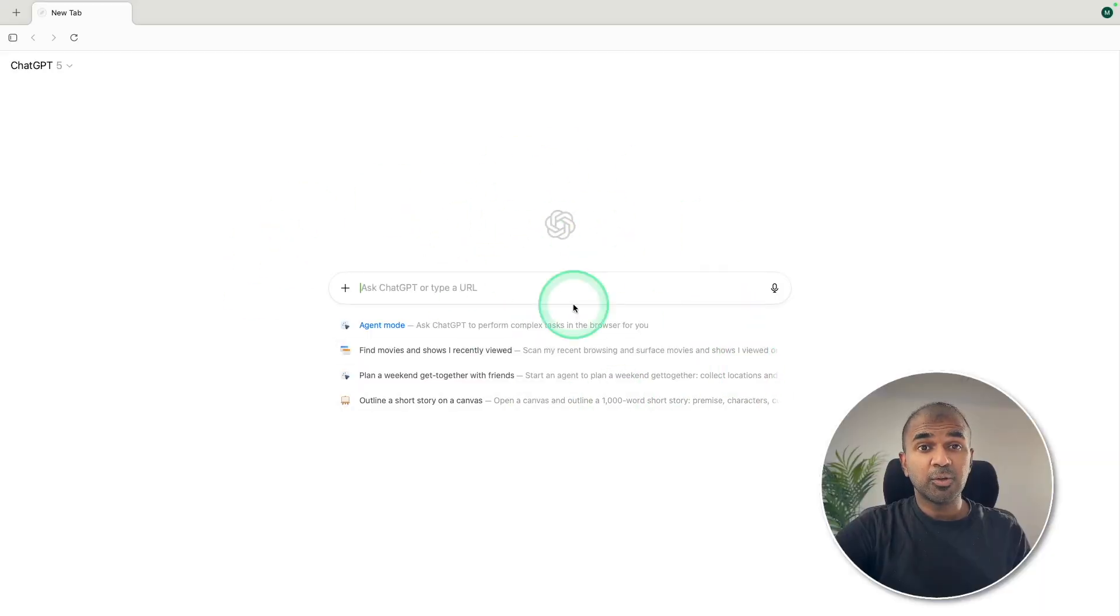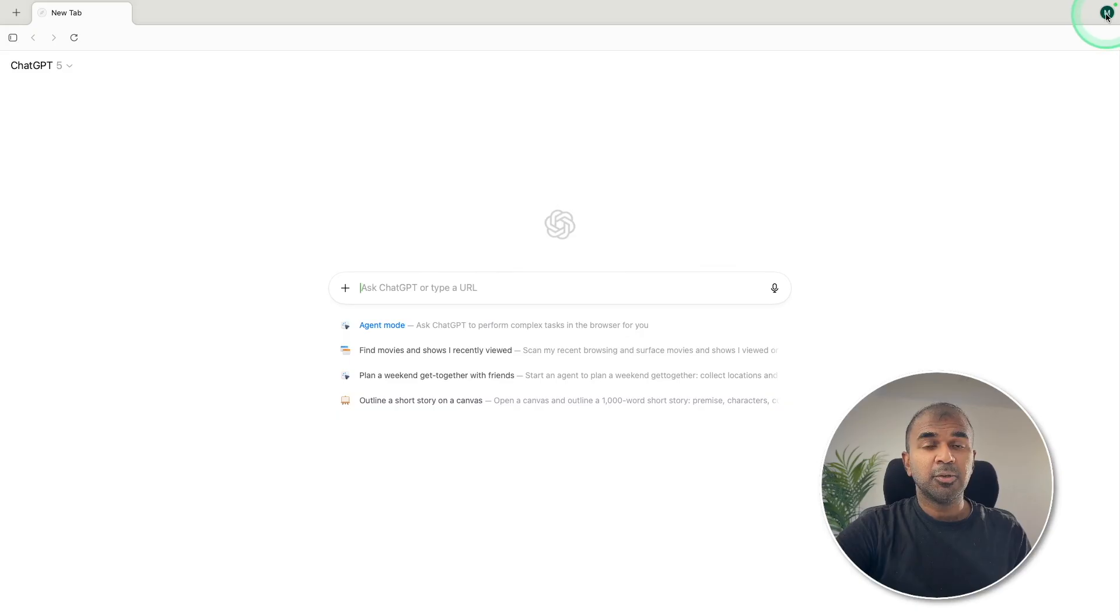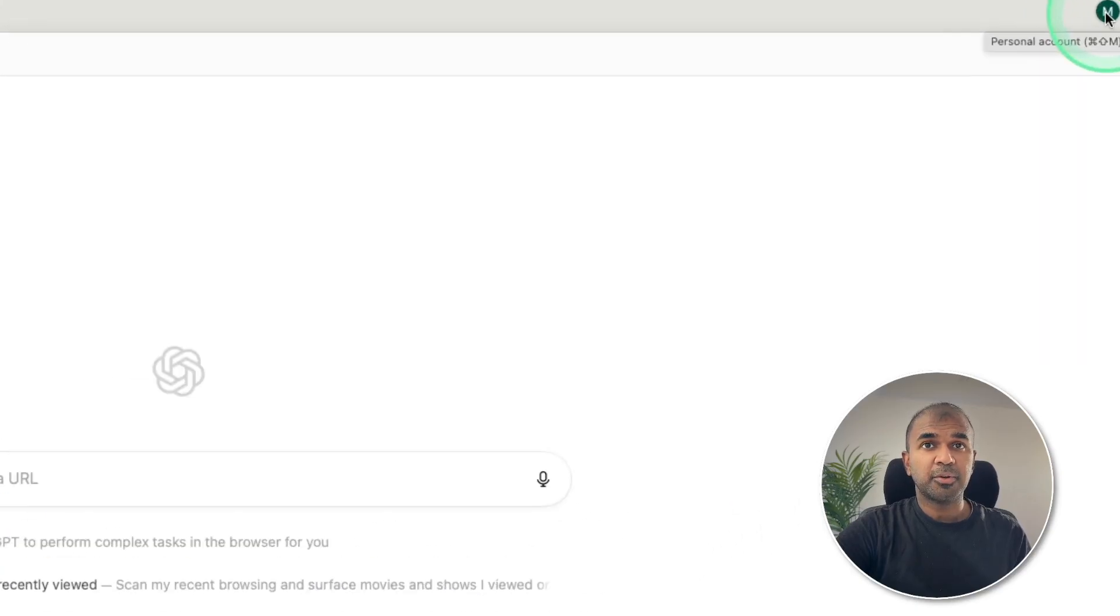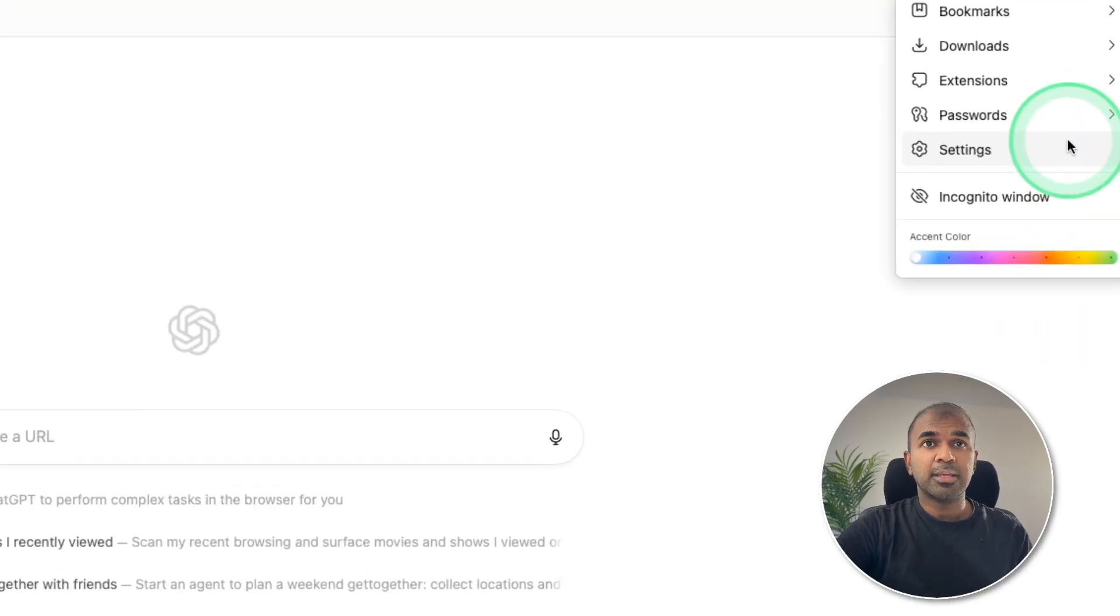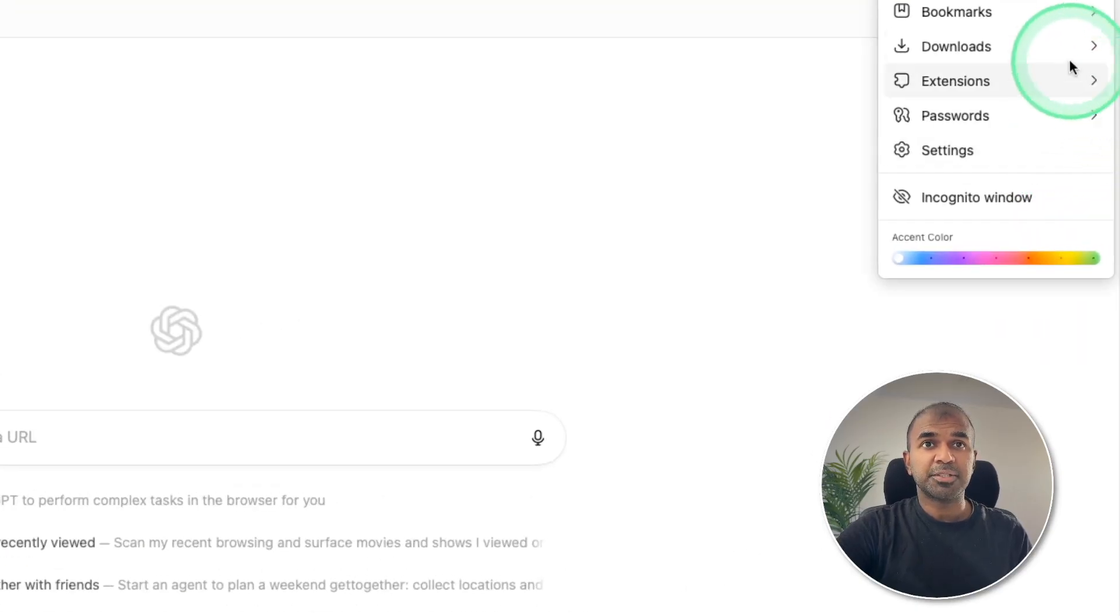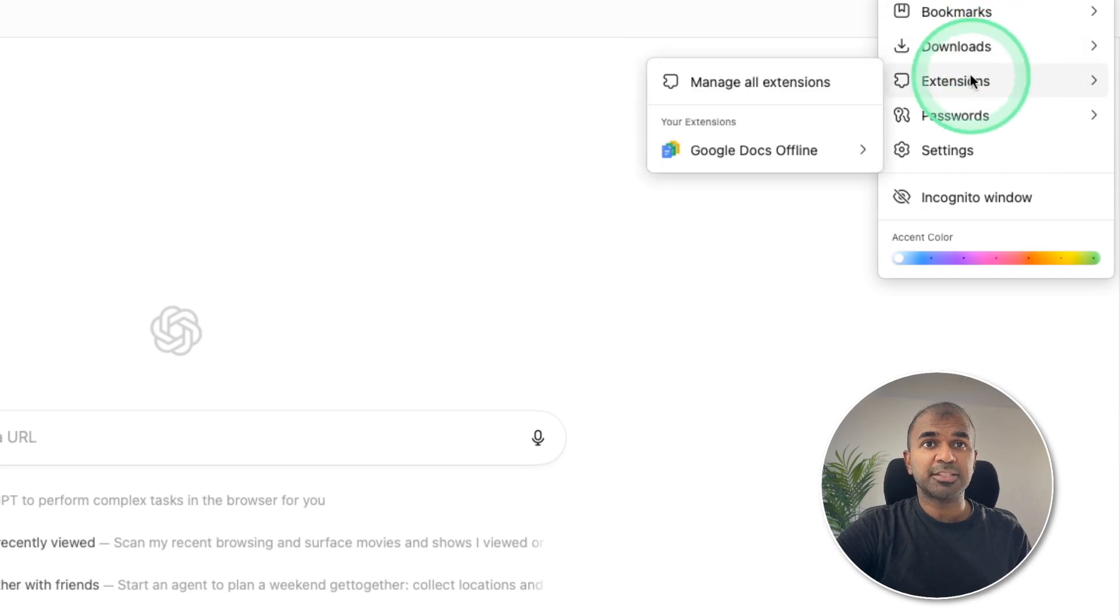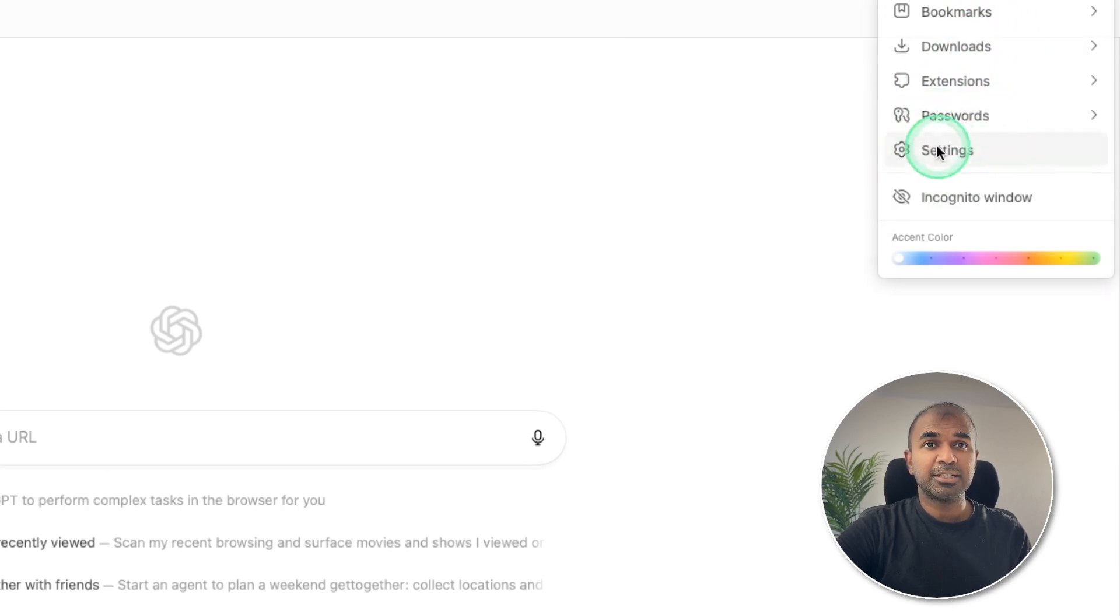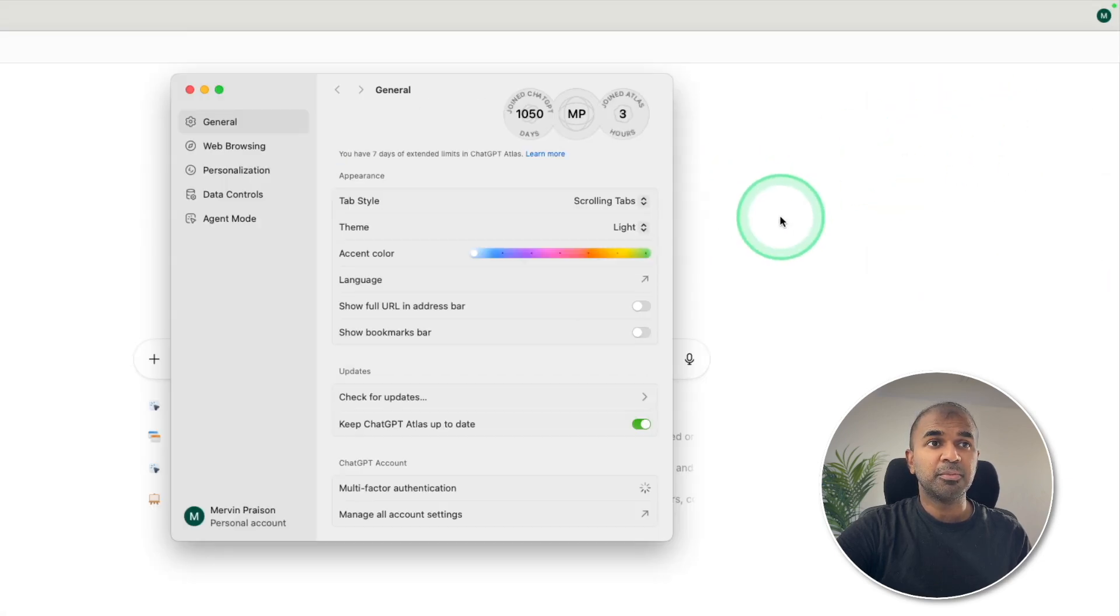Once after you download and install, this is how it looks like. You can log in right from the top corner and then you've got different options such as bookmarks, downloads, extensions, passwords and settings. Same like Google Chrome.